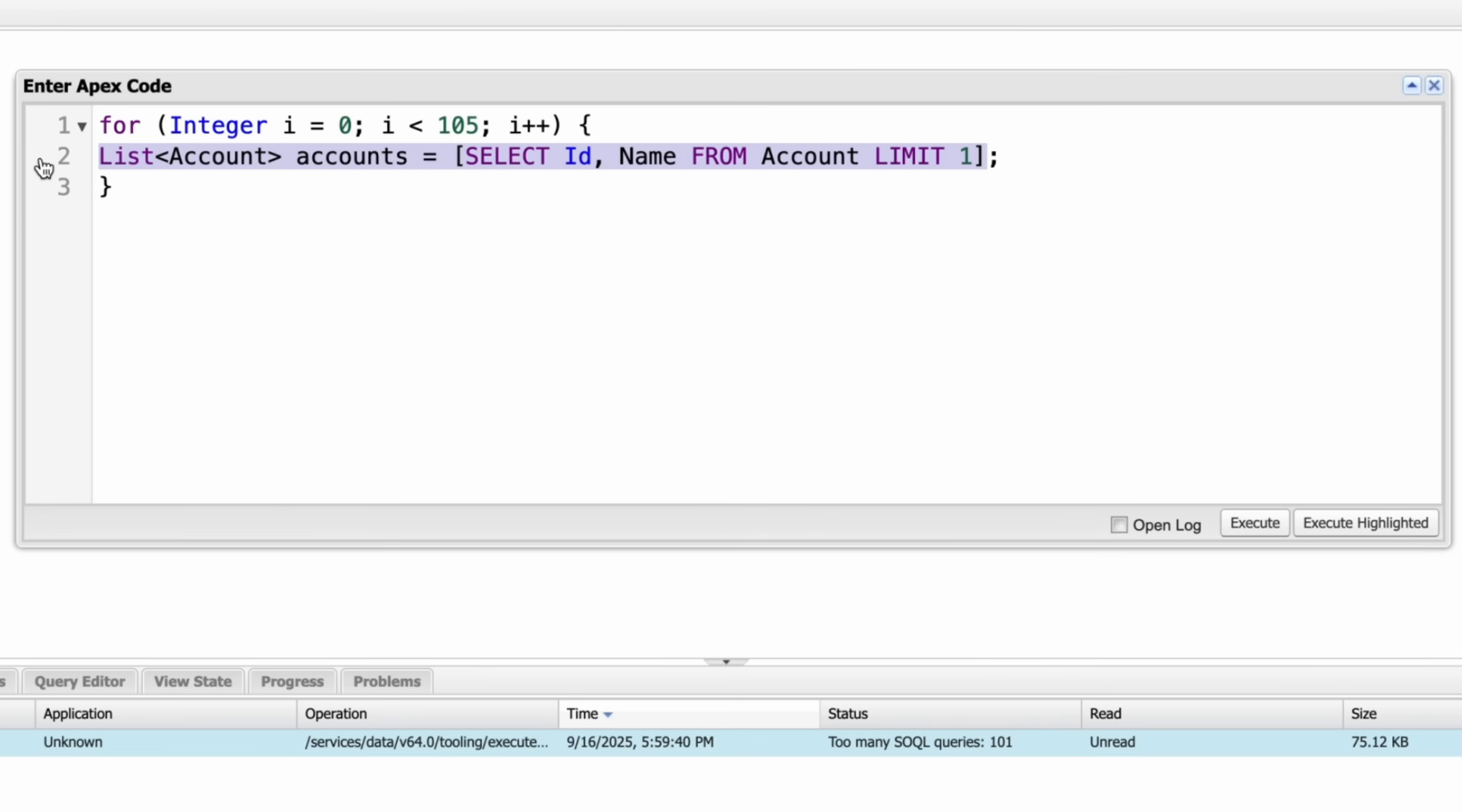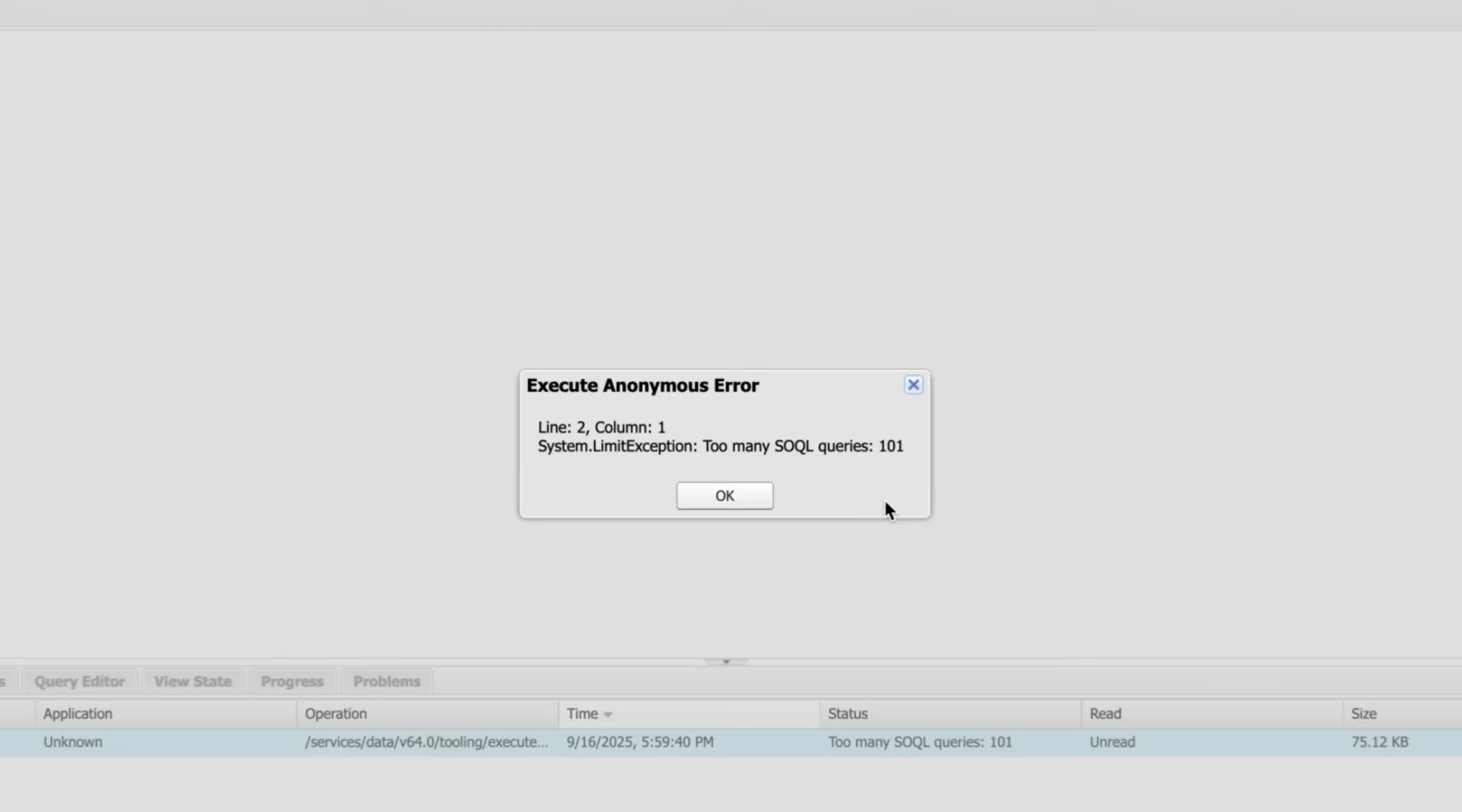Since the governor limit is 100 SQL queries per transaction, this will throw an error. Let's run.